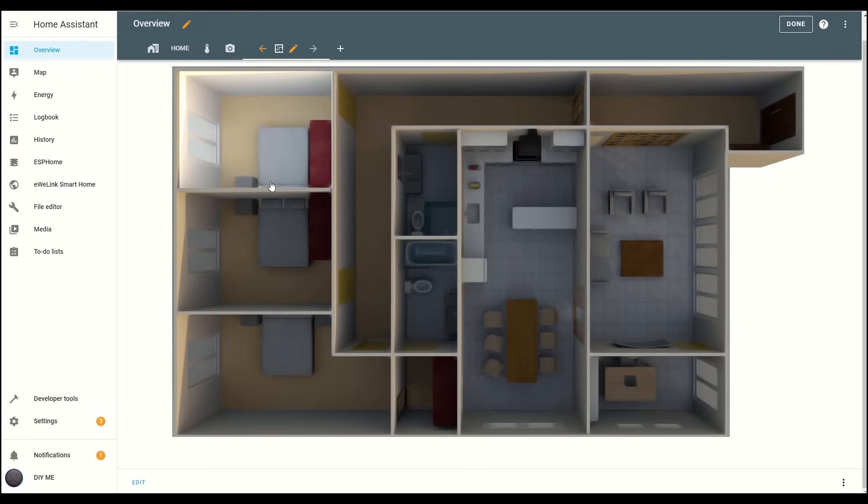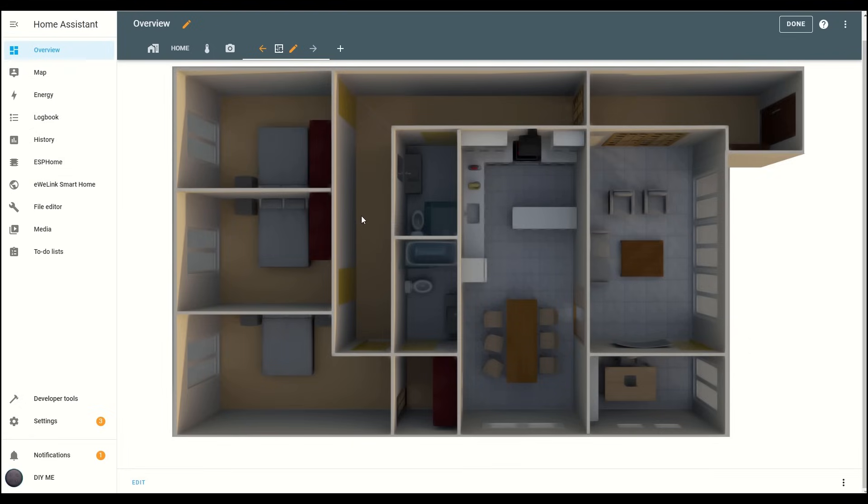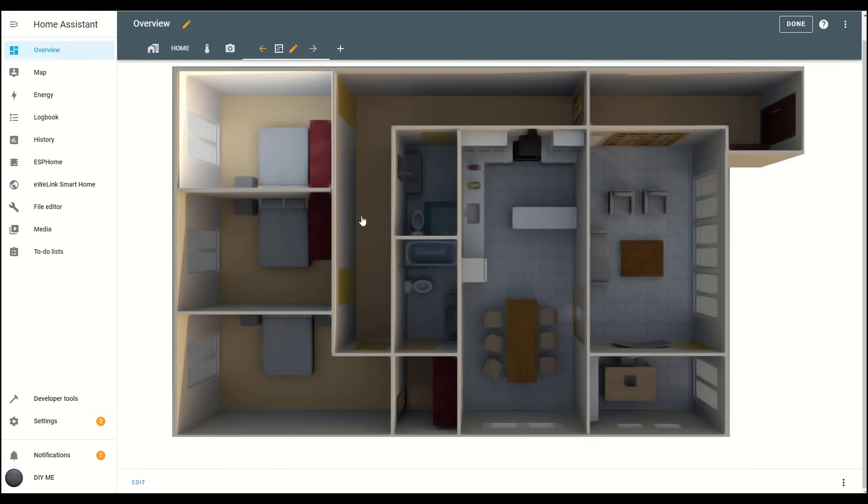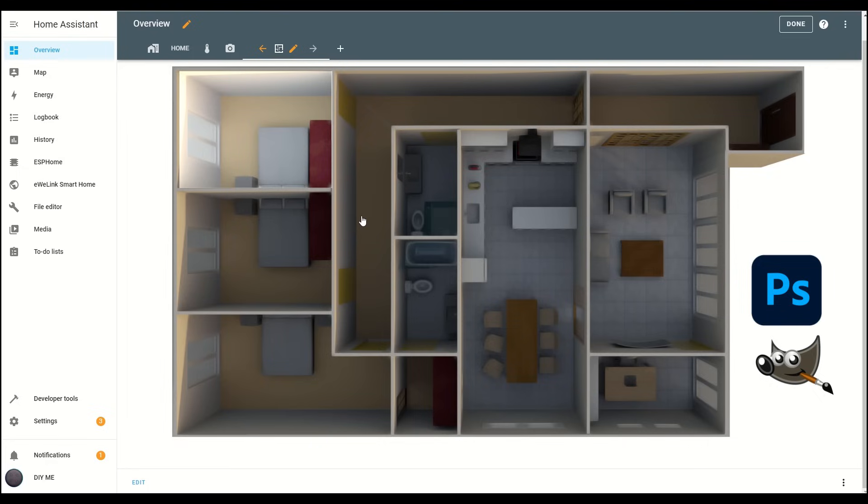Next, we're going to create individual images for each room to simulate the effect of lights being turned on, like you can see here. You can use various applications for this, such as Photoshop or GIMP, but if you'd prefer not to install any software, I'll show you how to use an online tool instead. The tool is called Photopea, and it's a powerful, free web-based editor. I'll leave a link in the description for you to check it out.